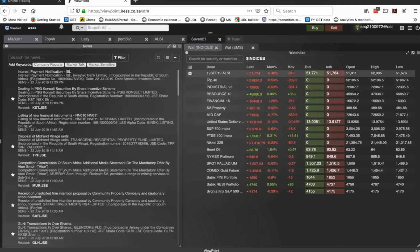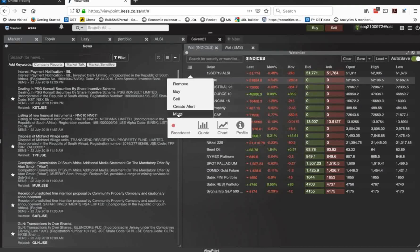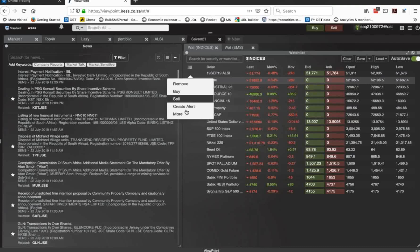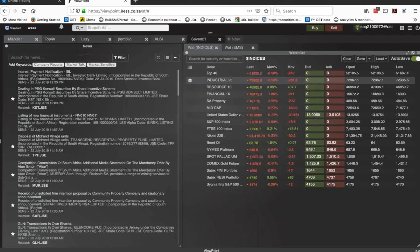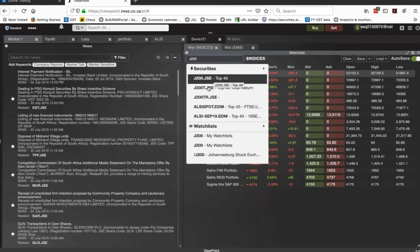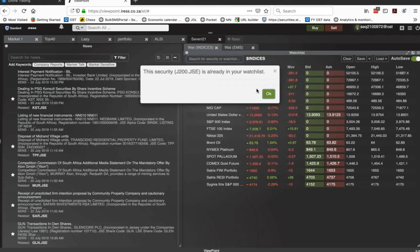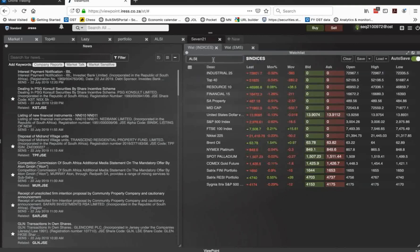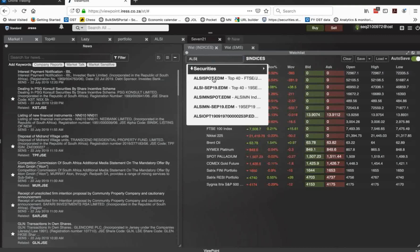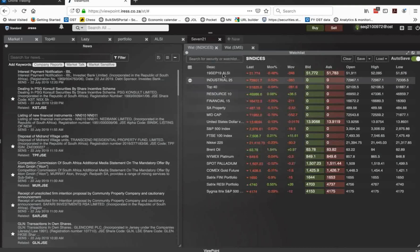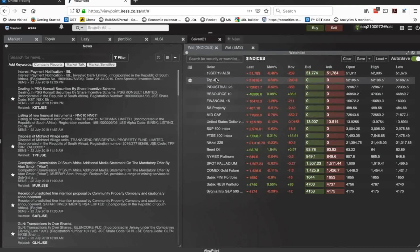I can, on that little three letter there, I can remove, et cetera. So let me, that's top 40. And I can say, let's remove the top 40. Then if I want to re-add it, J200, and there's my top 40. The ones ending in T will be total return. I'm not interested in those. I want actual top 40. It says security already in my watch list. And then I can drag it down.